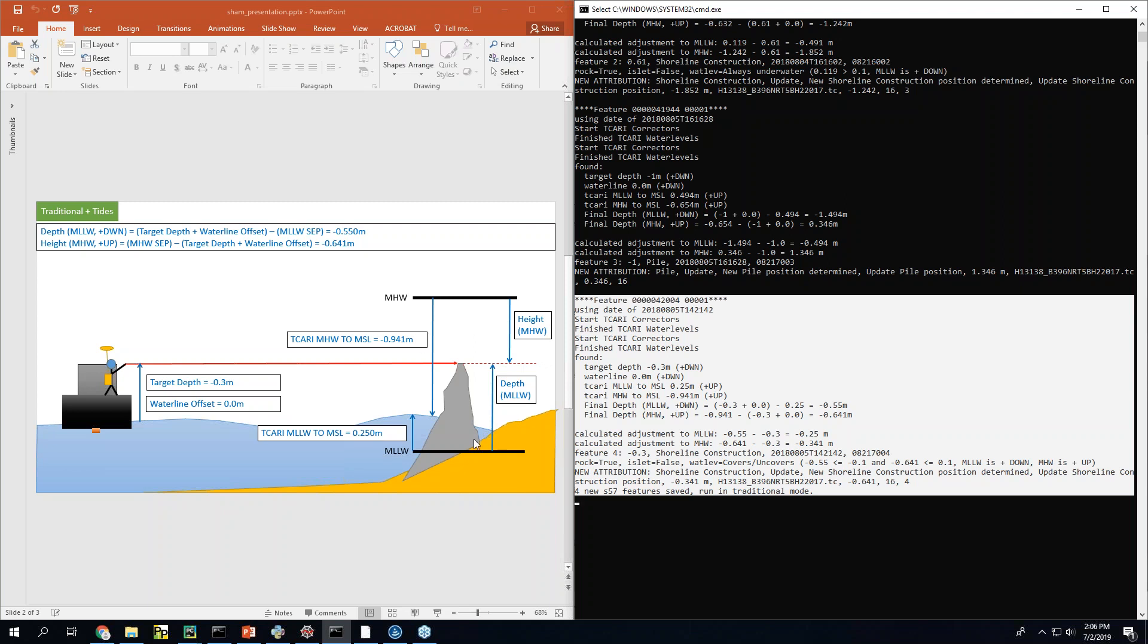The confusion here a lot of times comes with the sign right. Is it positive up or positive down. So everywhere that comes up I've tried to say you know positive up positive down just to make sense of it. So suffice to say this height reference to mean low low water and mean high water is somewhere in between it.